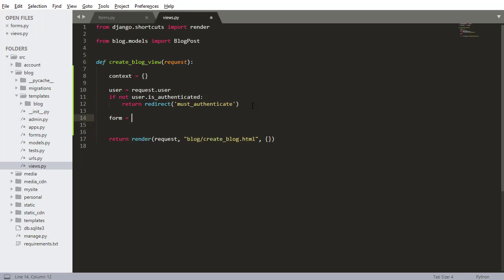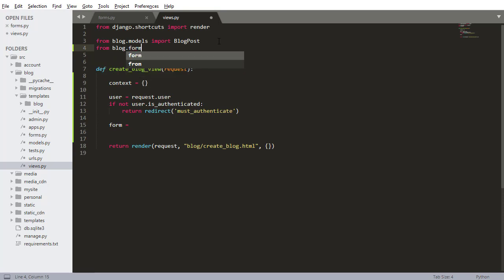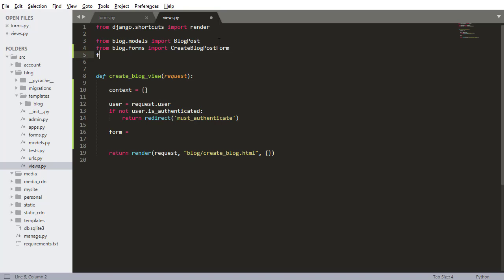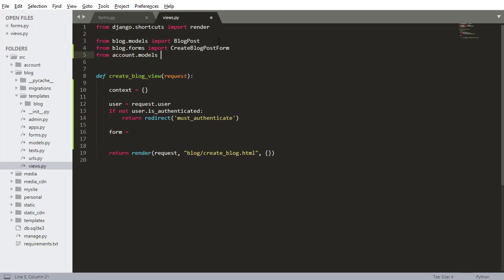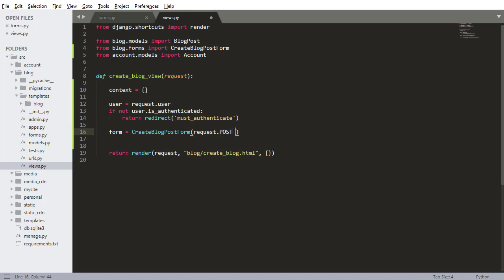Now I'm going to import the blog form so I'm going to come up to the top here, say from blog.forms import that create blog post form that we just created and from account.models import account because we'll also need that in just a second here. So the form is going to be equal to the create blog post form. I'll do request.post or none, so it's either going to be a post request or it's going to be nothing at all.